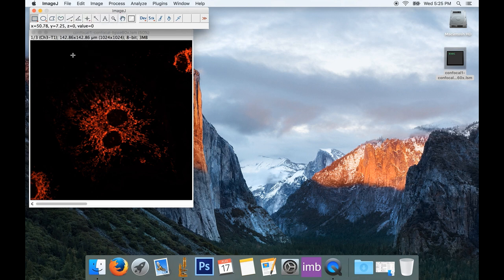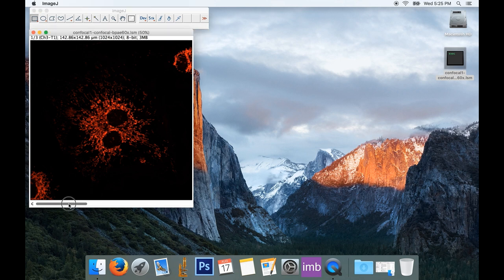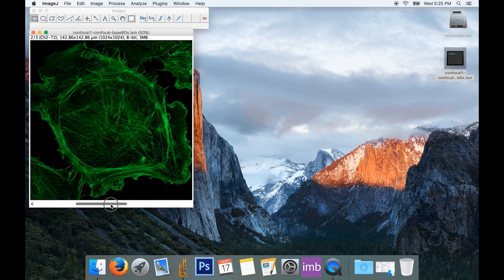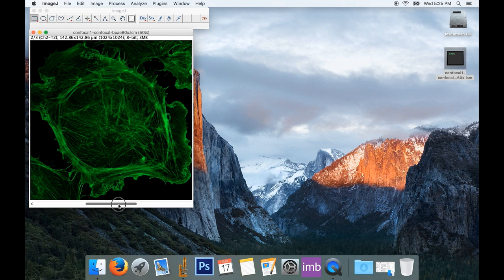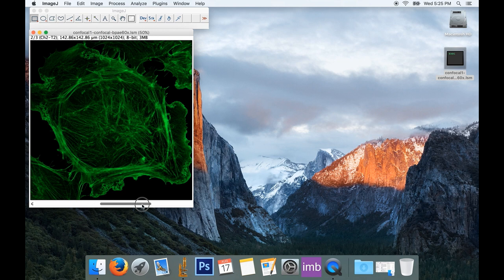Now my image is open and I can see I've got a three-channel image. I've got a red channel for mitochondria, a green channel for actin, and a blue channel for the nucleus, but I can't view all of my channels at the same time.